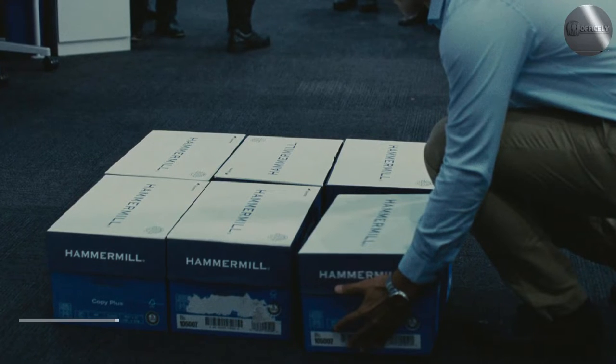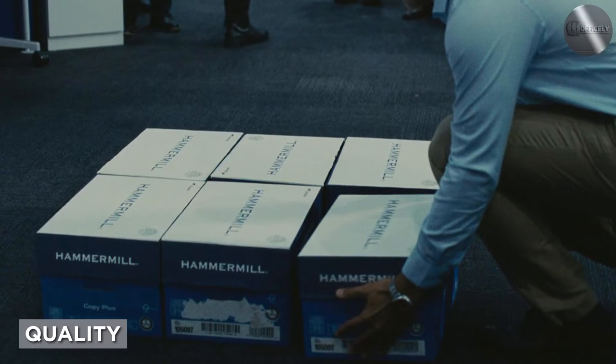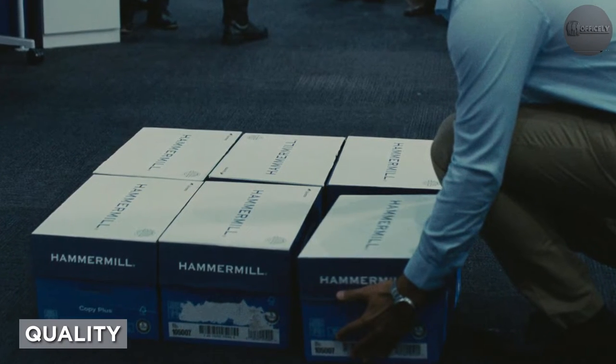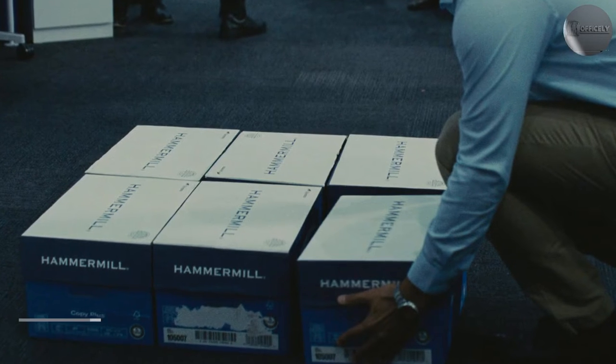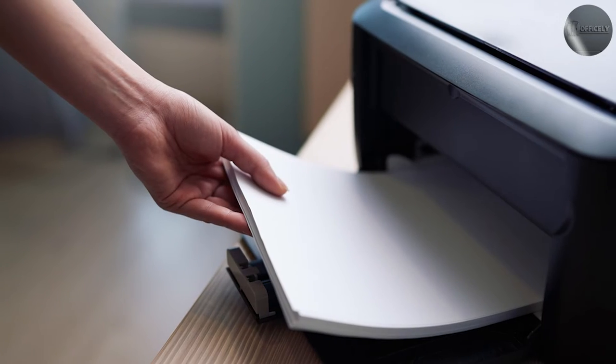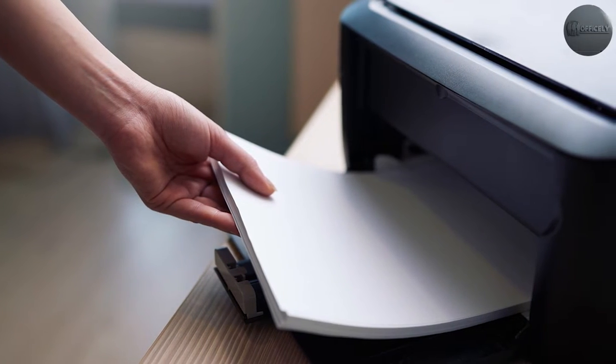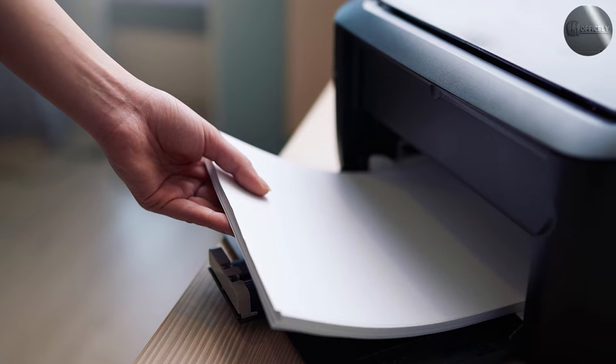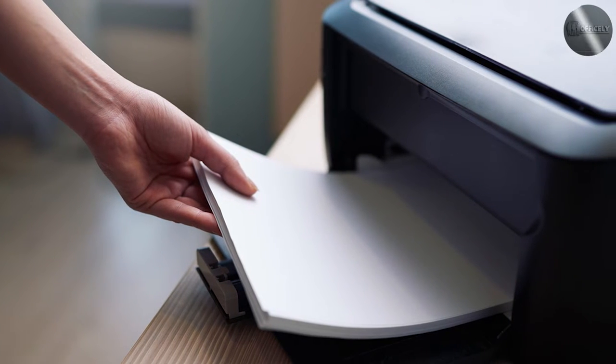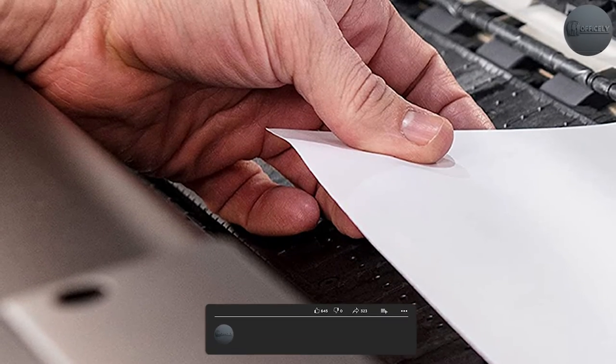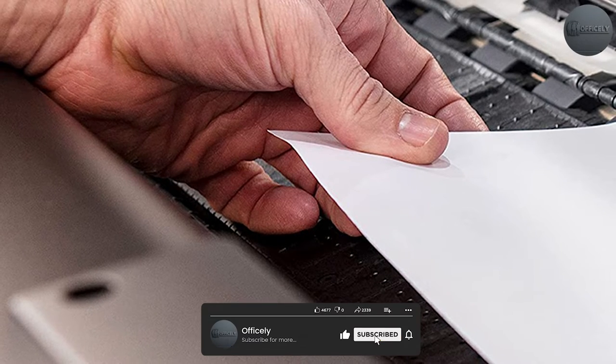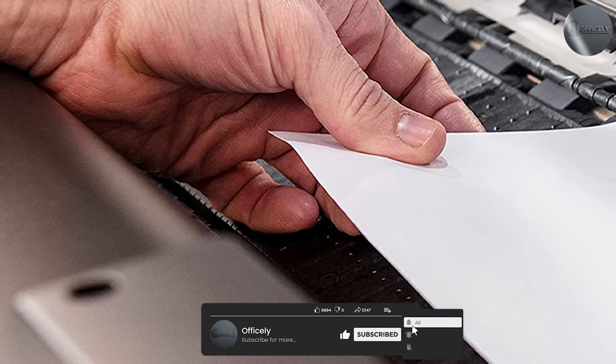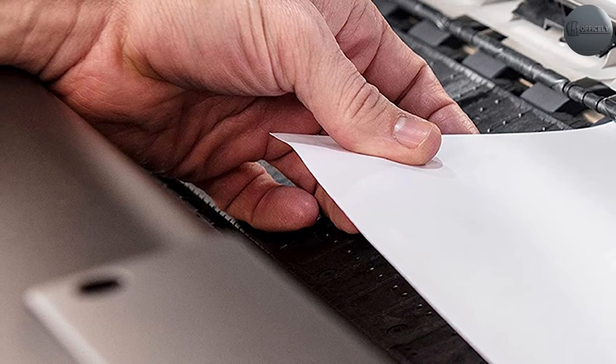This paper is known for its high quality. It is designed to produce vibrant colors and crisp text, making it ideal for printing professional documents, presentations, and marketing materials. The paper has a smooth finish that enhances the quality of the prints, and it is acid-free, which ensures that the prints will last for a long time without yellowing or fading.